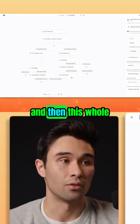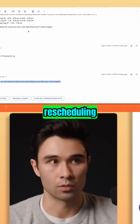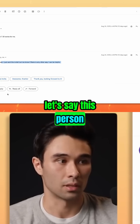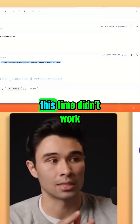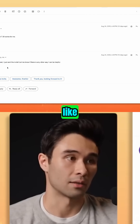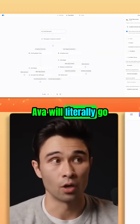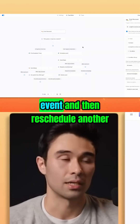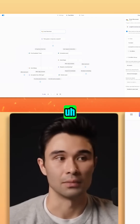And then this whole section here is basically rescheduling. Let's say this person came back in the thread and said, oh actually this didn't work, this time didn't work, let's reschedule for the last time here. Ava will literally go in and cancel the event and then reschedule another meeting.